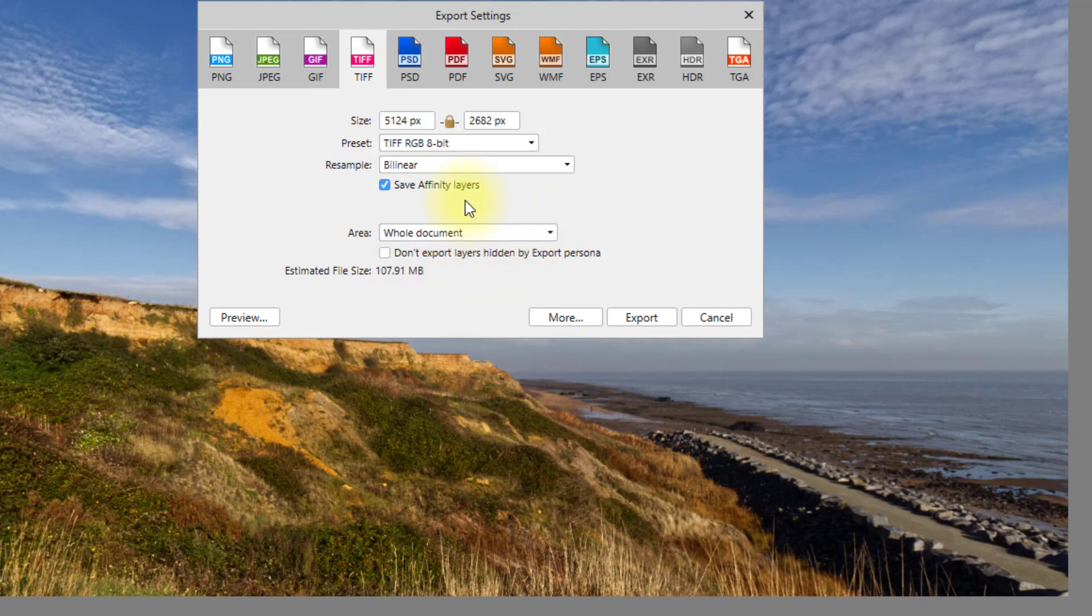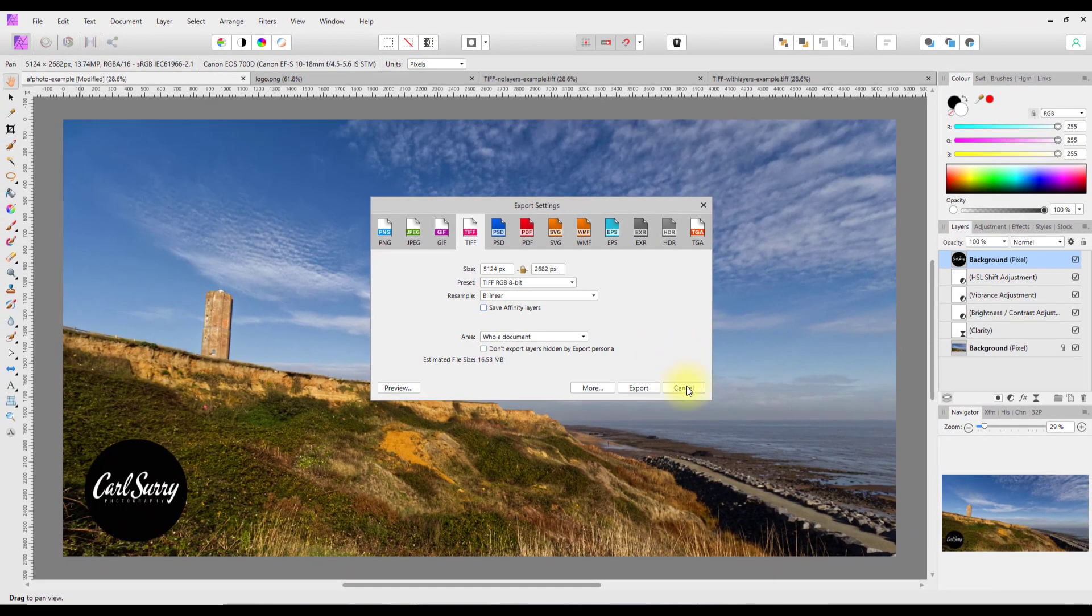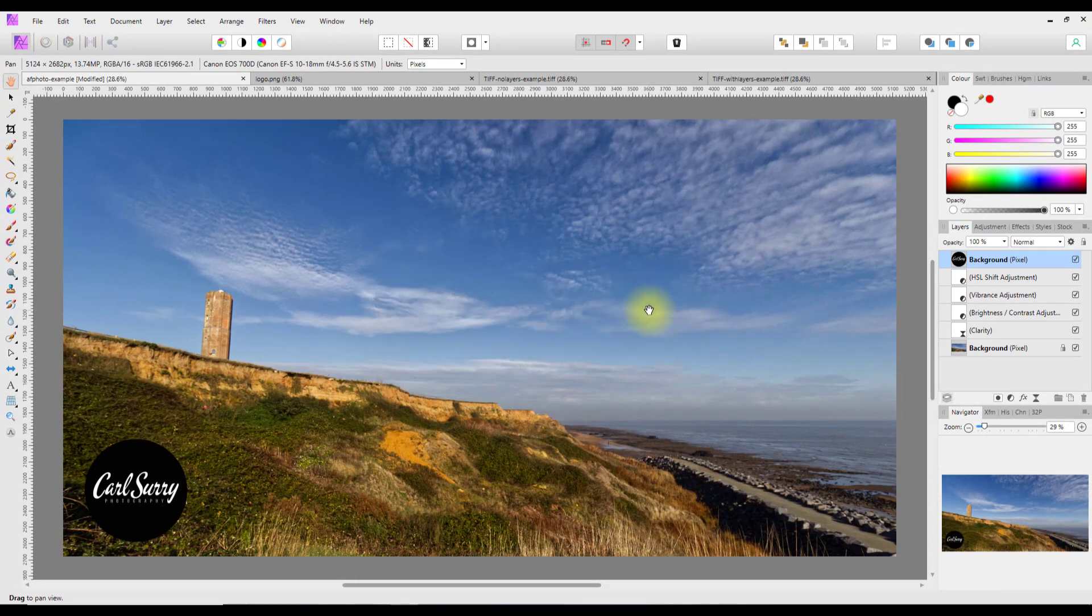If you're sending it to a printer for example, they may want you to include the layers or they may just accept a flattened file format. You can then decide on how you want to save that file.